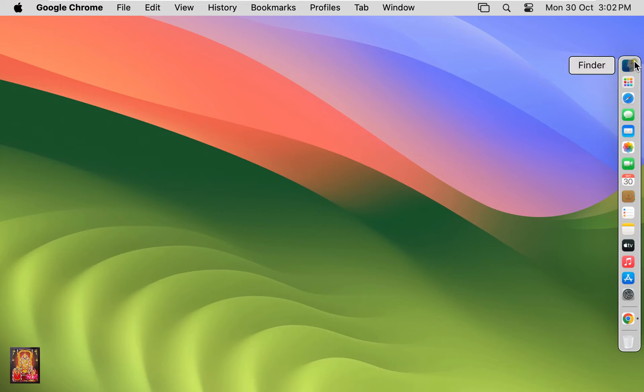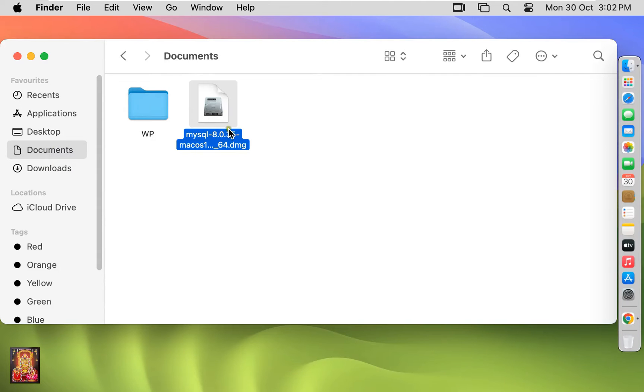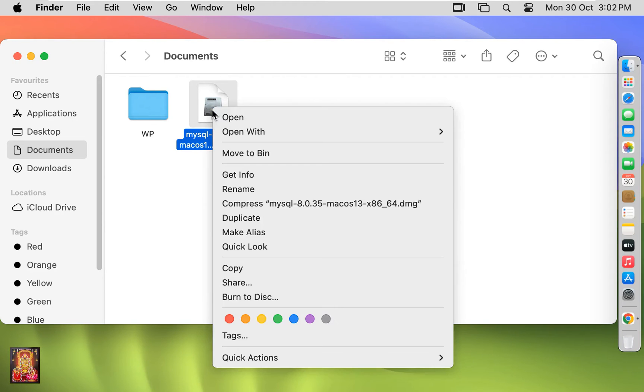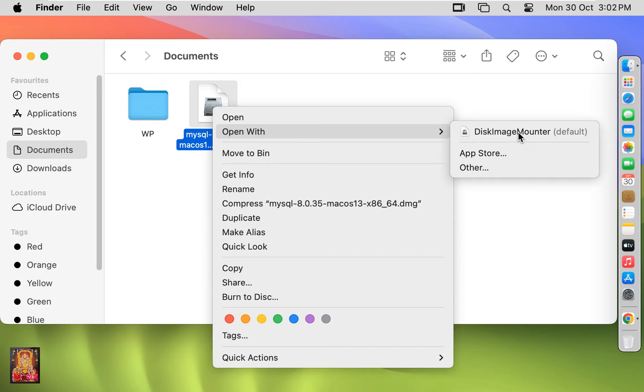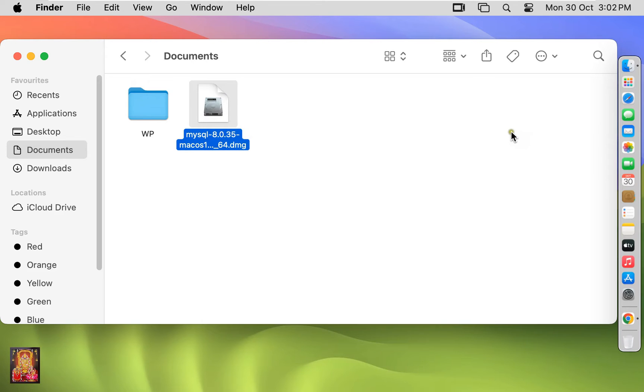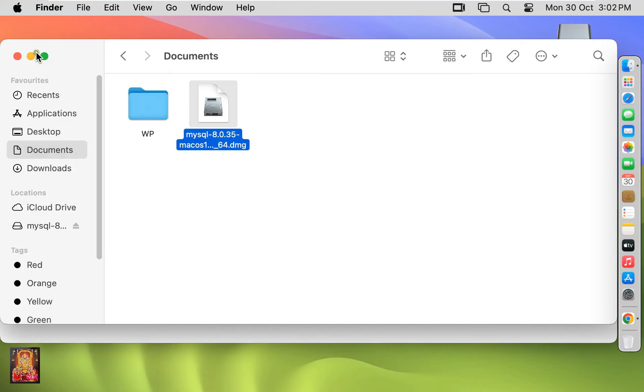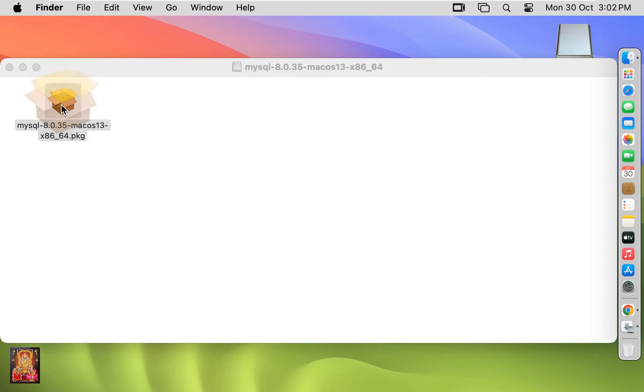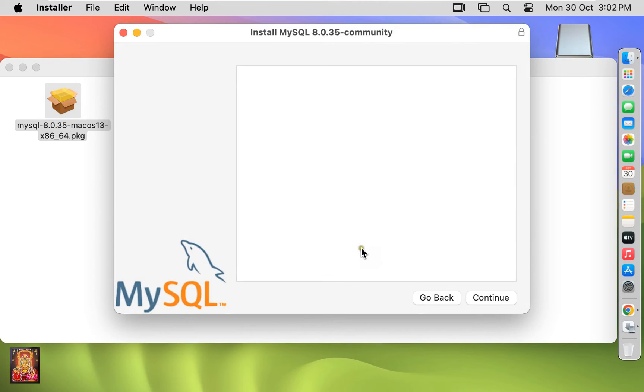Click on Finder, click downloads. Here is our MySQL 8.0.35 DMG file. Let's right click on it, open with Disk Image Mounter. Let's close documents. Let's double click on MySQL package.